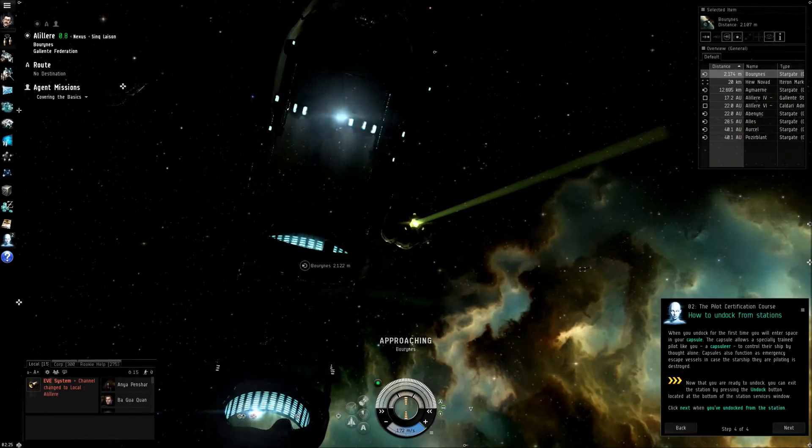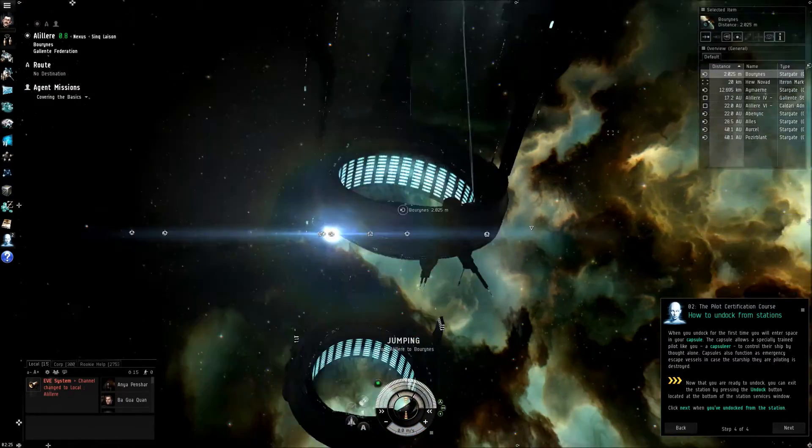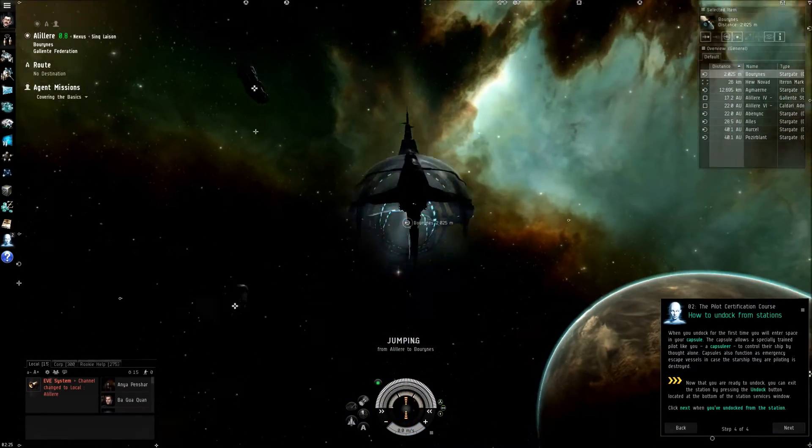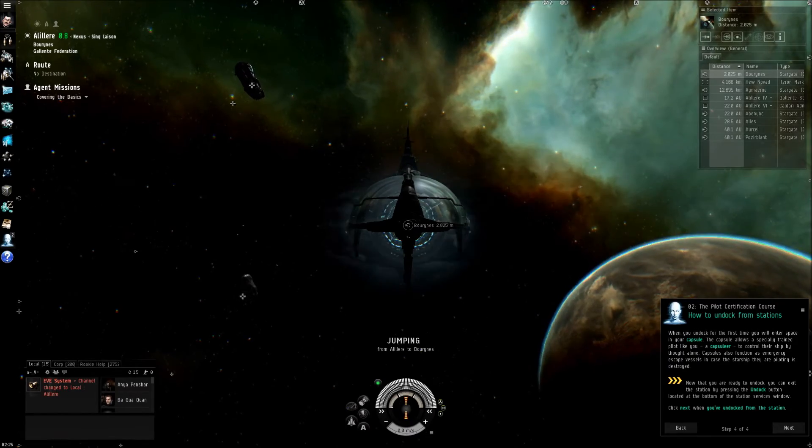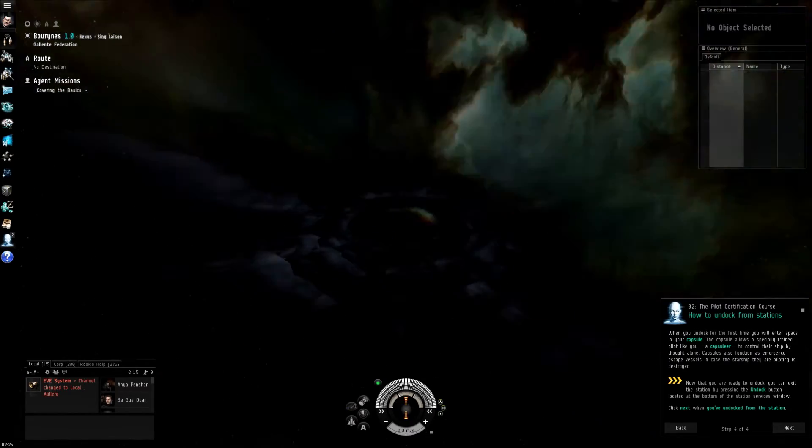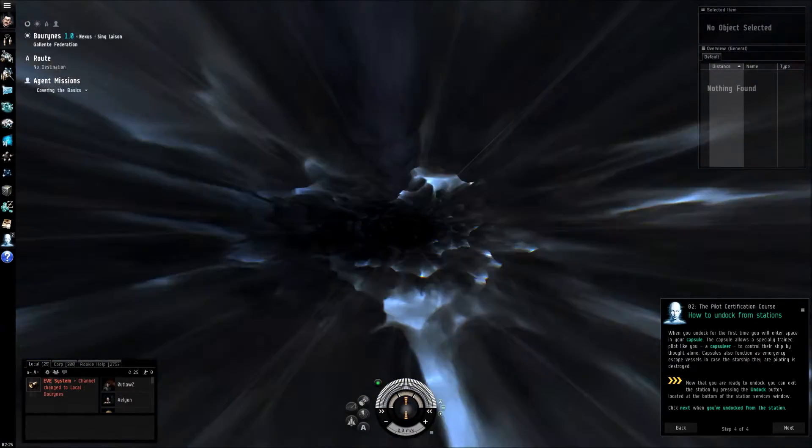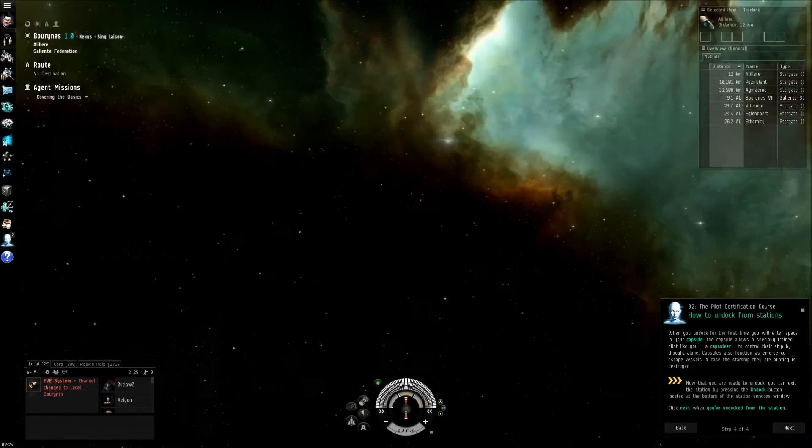And then when I got close enough to it, it put me inside and then it shot me out, which is kind of funny.